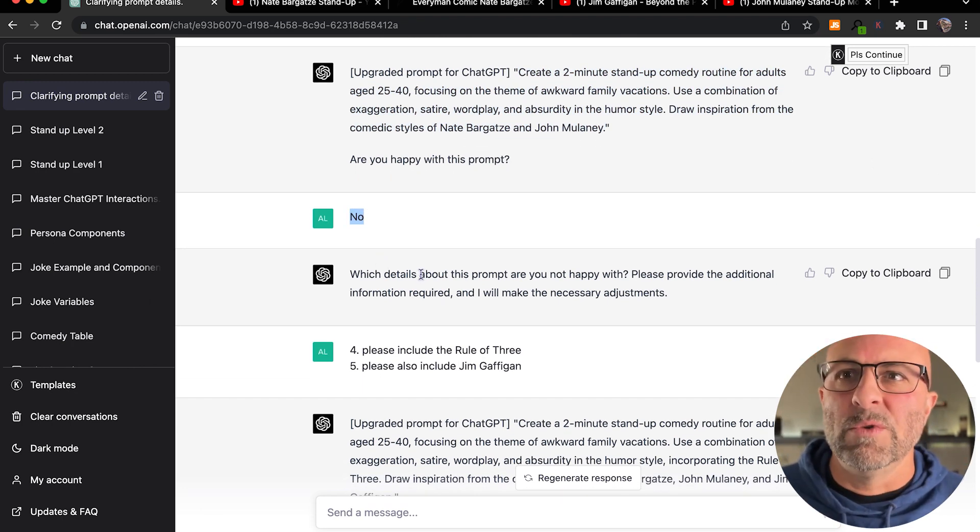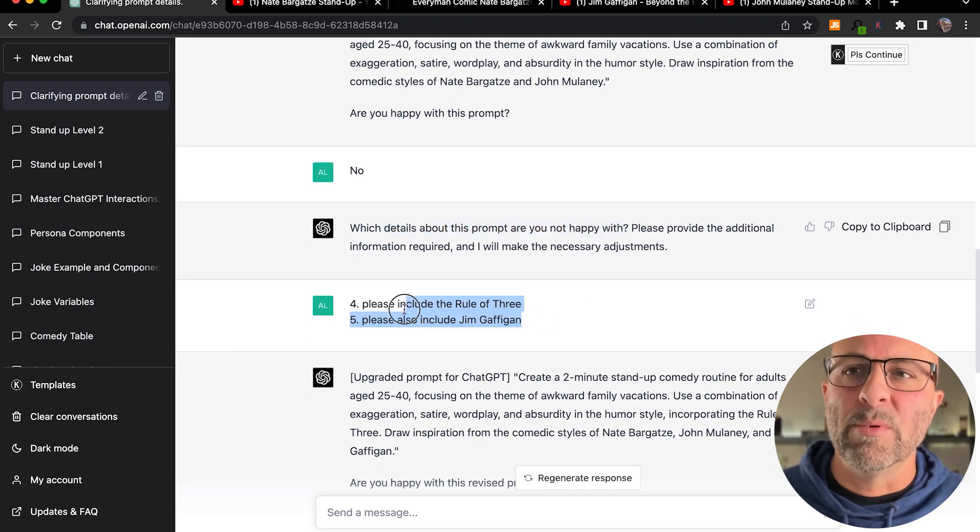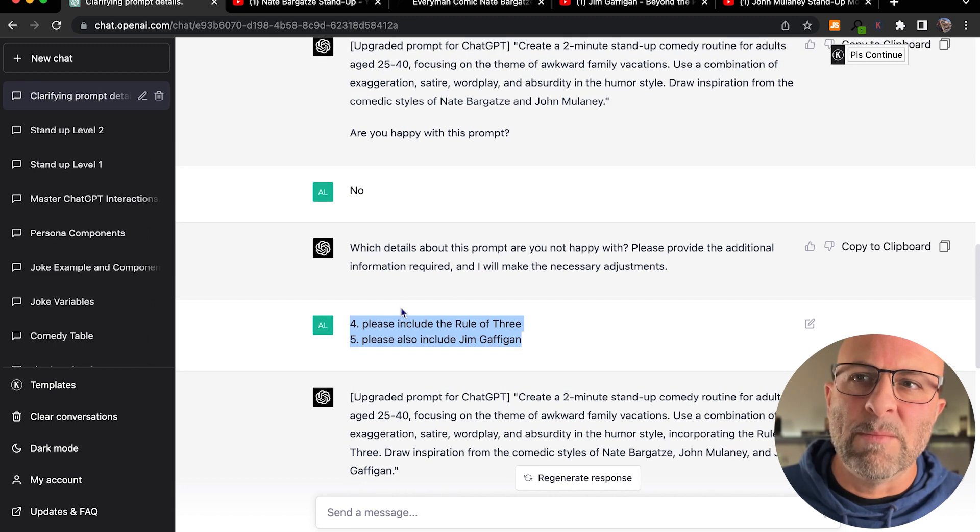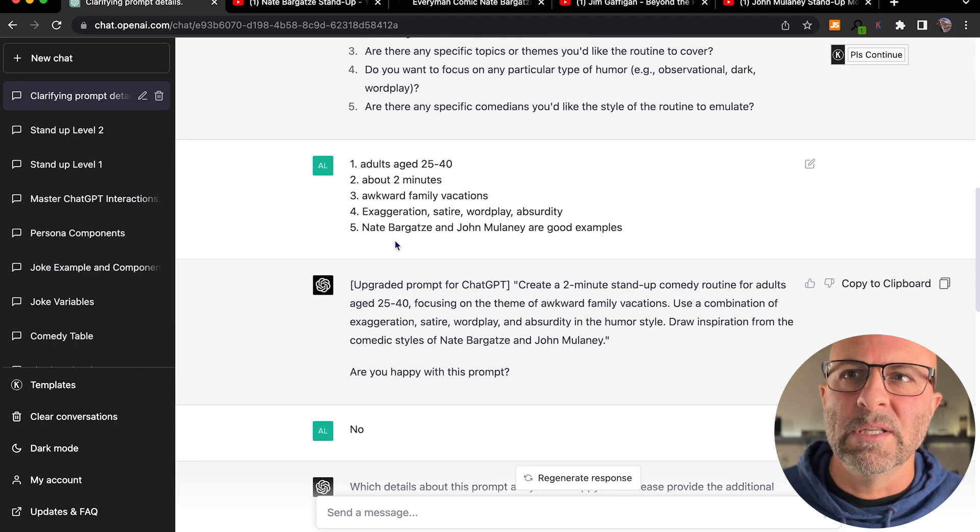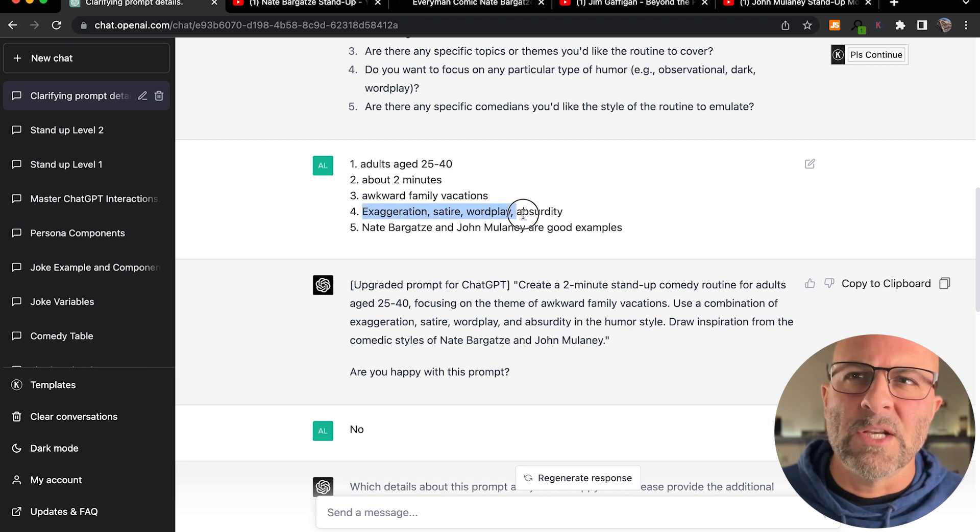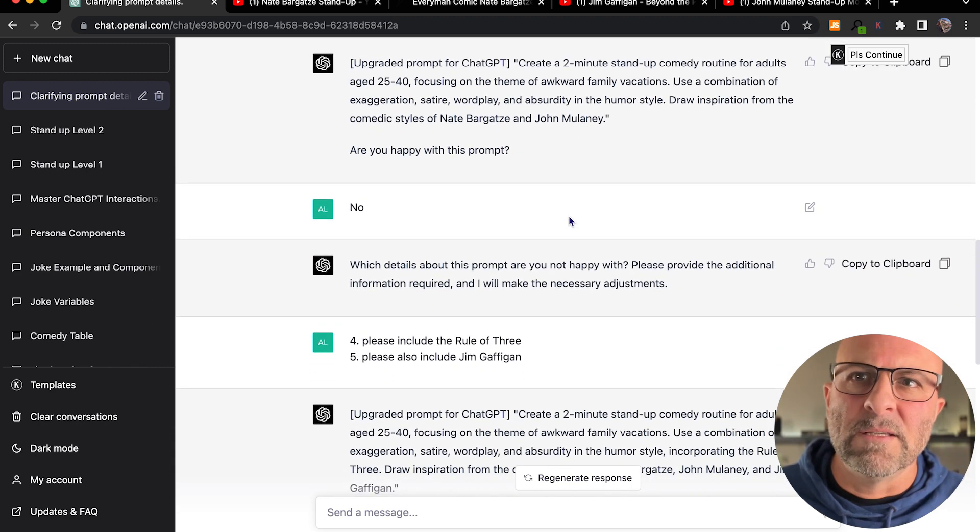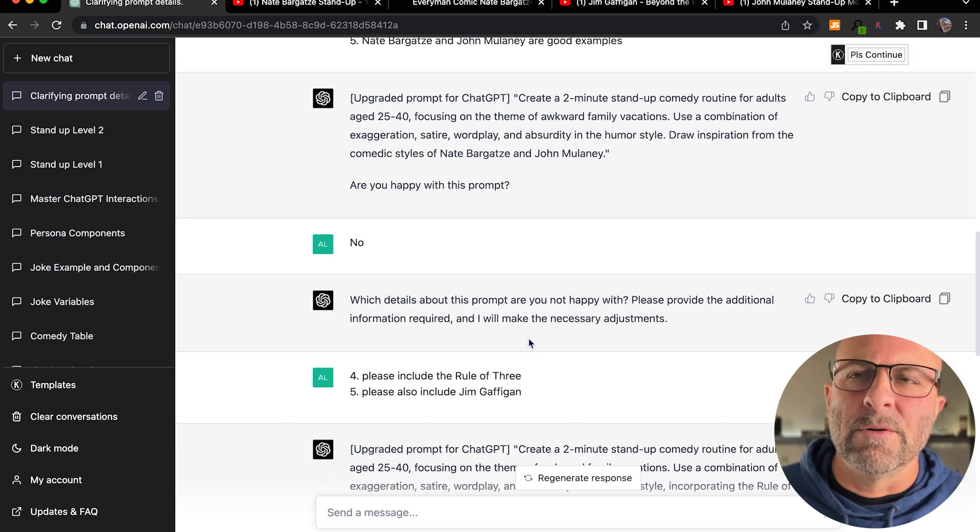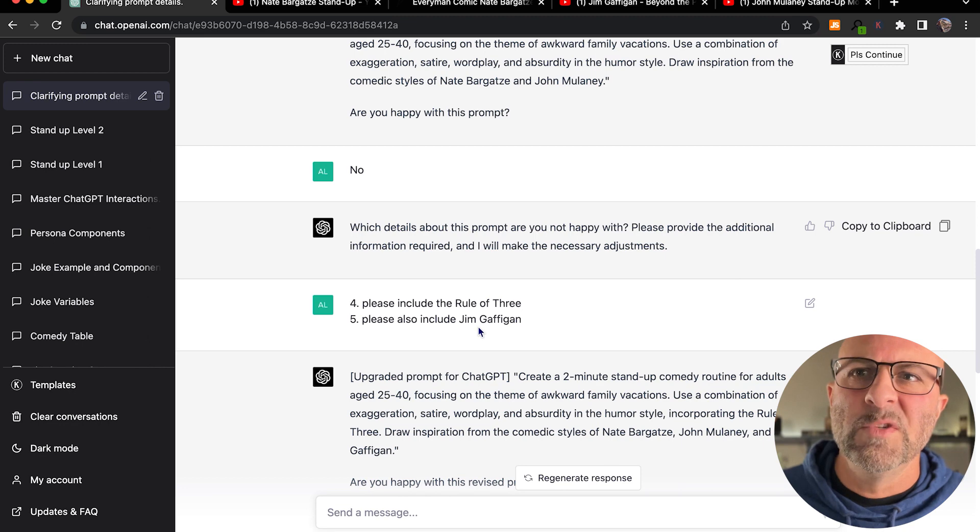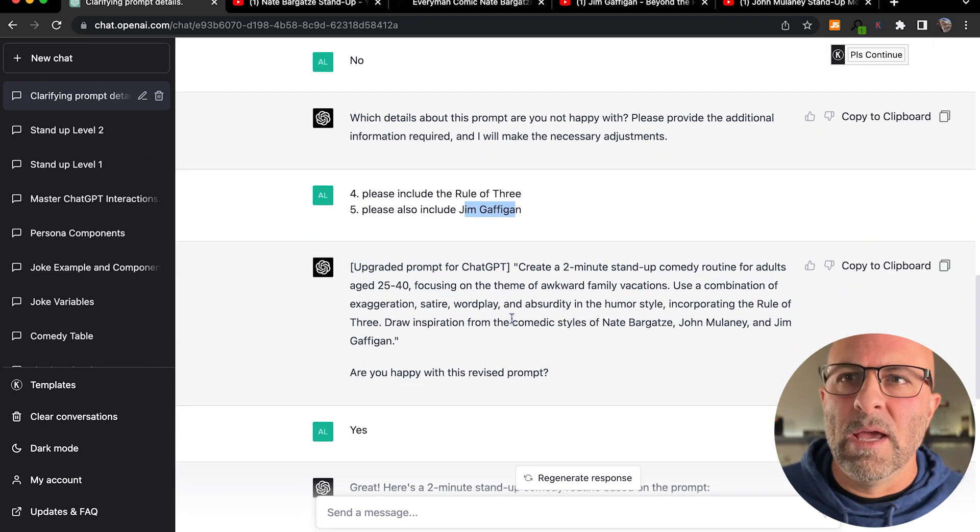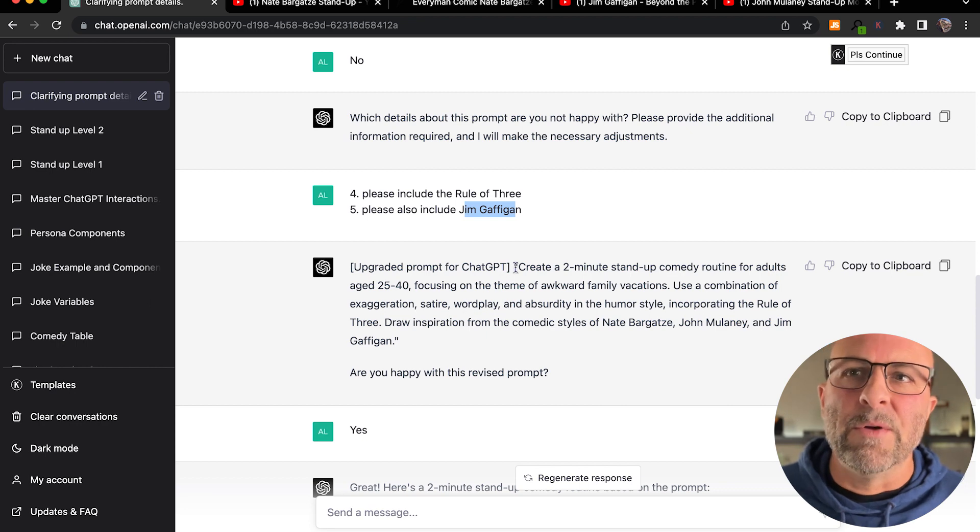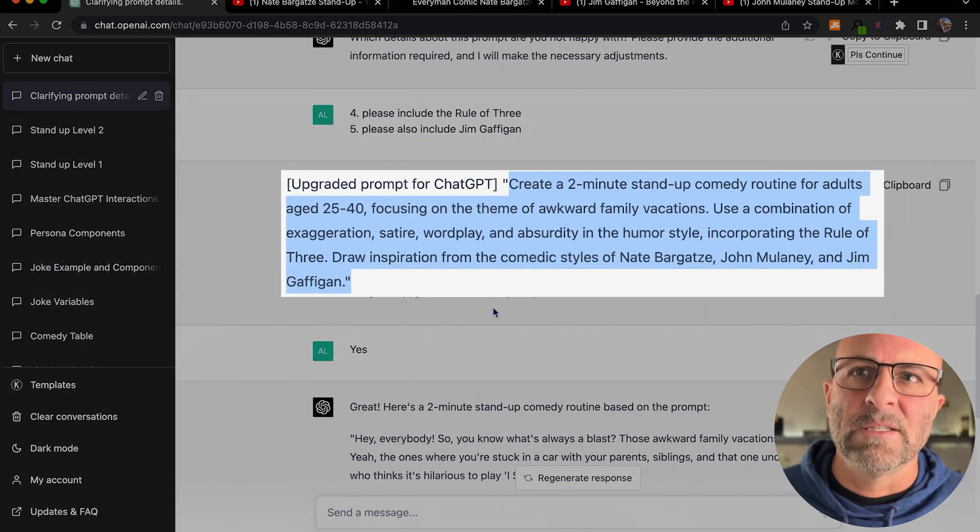It says, which details are you not happy with? So then I go back and I make a couple of changes to say I want to change what I said about number four and number five. So if you can look up here, you can see in number four I said exaggeration, satire, wordplay, absurdity. And I've asked it to include the rule of three. And then I've also asked it to include another comedian here, Jim Gaffigan. So now it's got more information. And based on my response there, it creates an upgraded prompt, which is this.